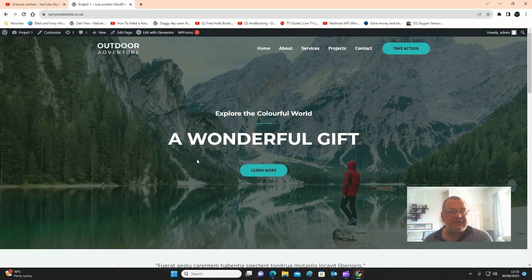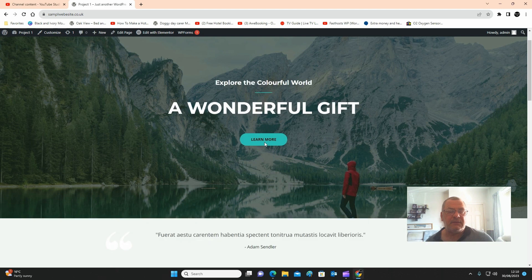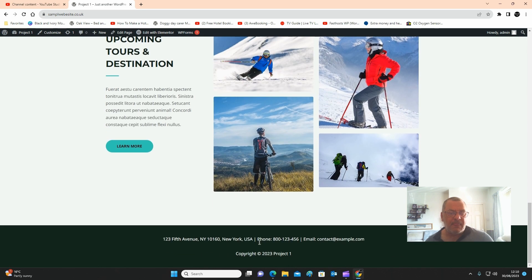Now we're going to start editing this and making it our own. We're going to concentrate first on the header, which is up here, and the footer, which is down here. We're going to change all this information in the header and footer.